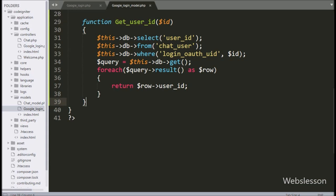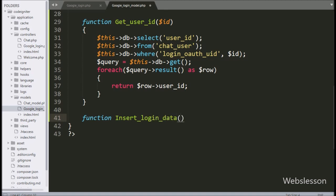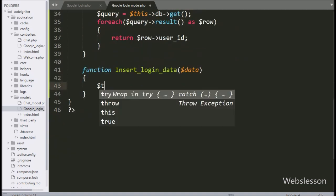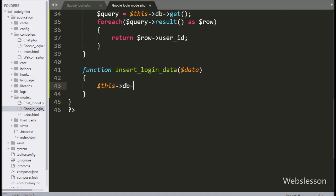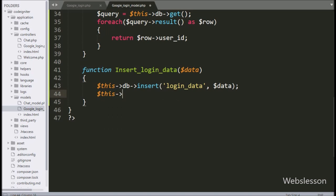Now we have to go to the Google Login model and make the insert_login_data method with a $data argument. Under this method, we have written $this with database object with insert method, with two arguments: in the first argument we have written the login_data table name, and in the second argument we have written the $data variable. Then we have written a return statement with $this->db->insert_id method. This method will return the last inserted id.